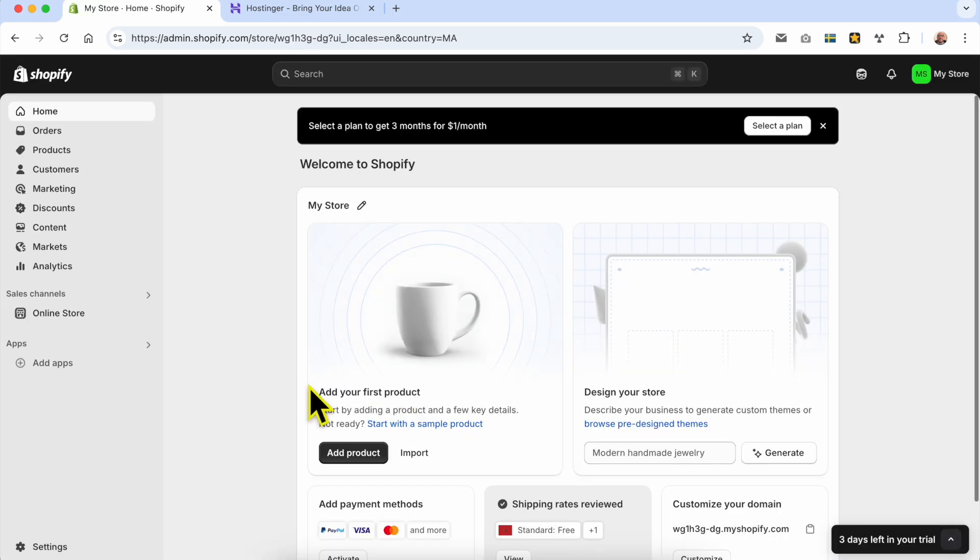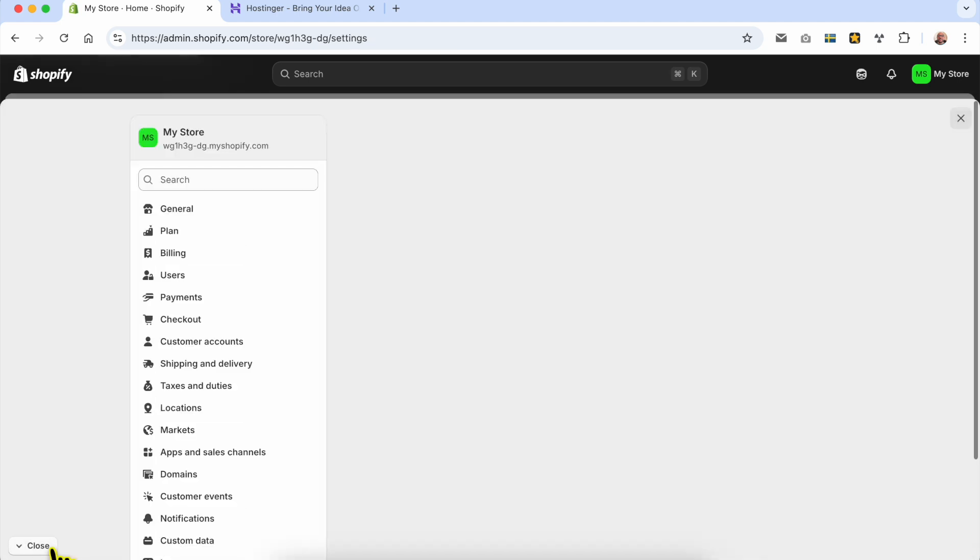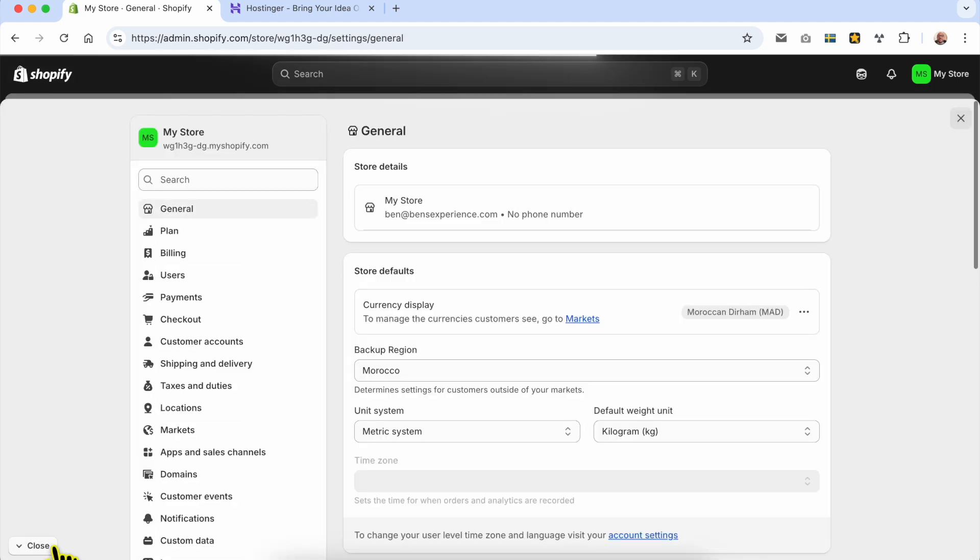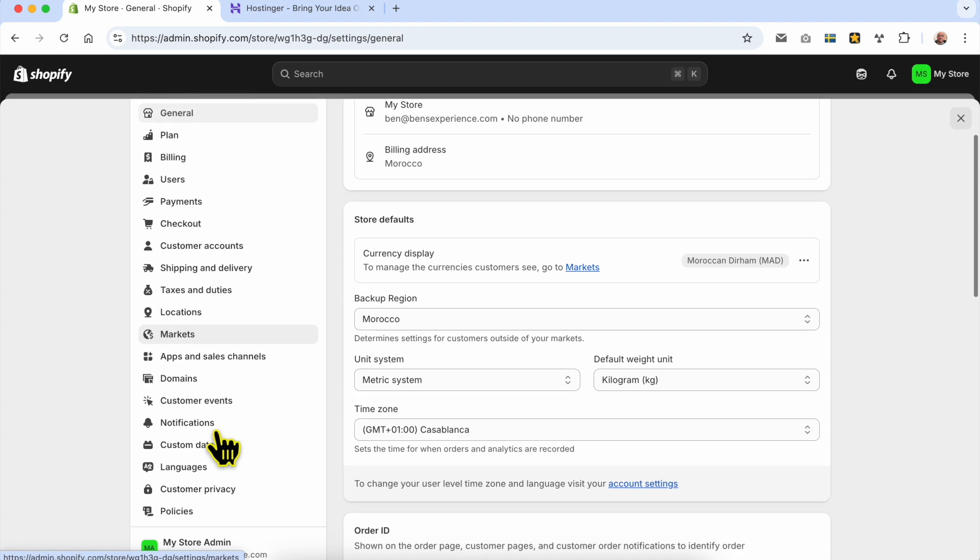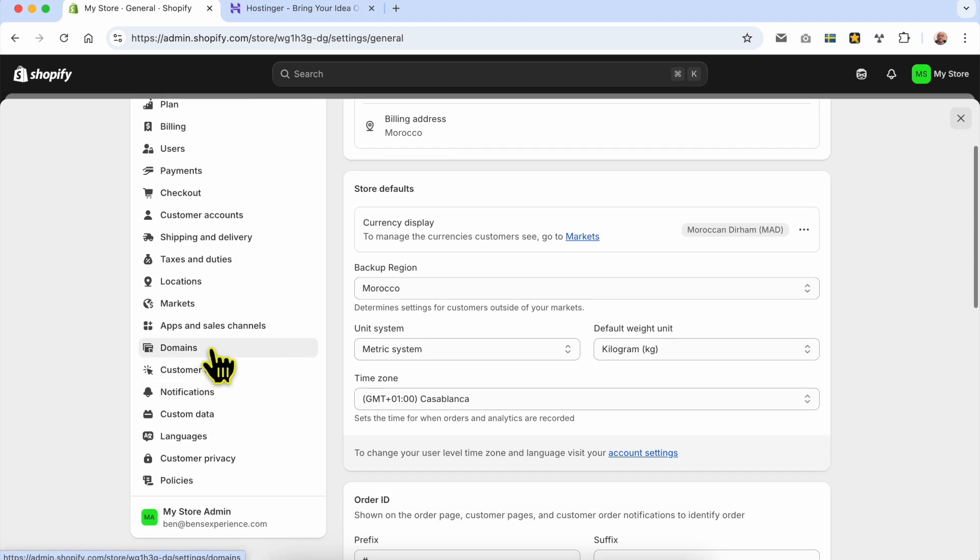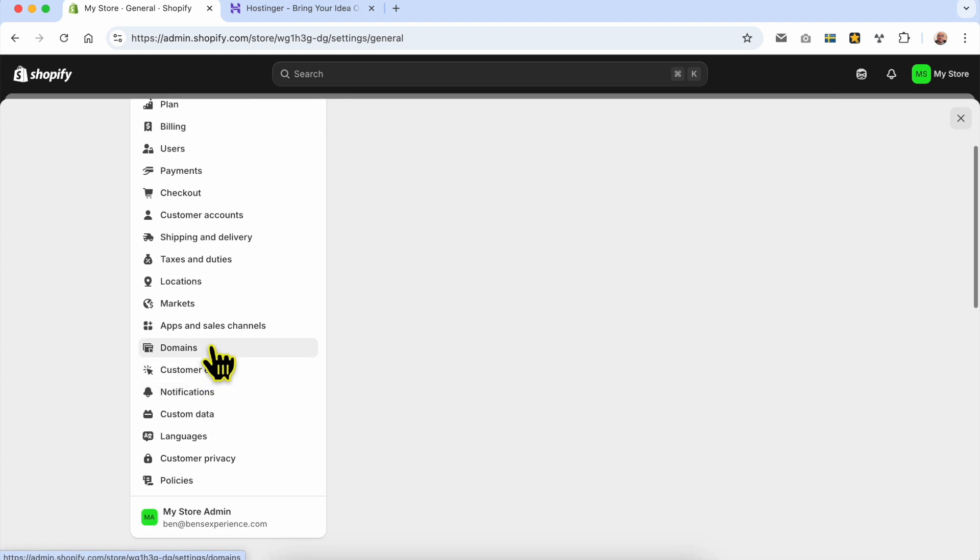After logging into your Shopify account, go to settings from this corner, and from the left side menu, look for domains and click on it.